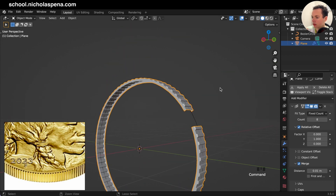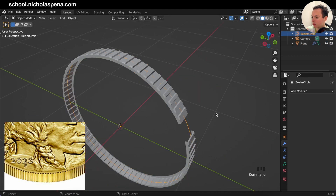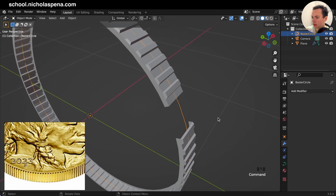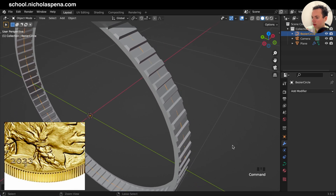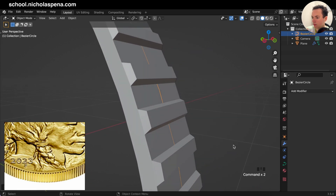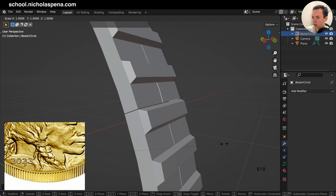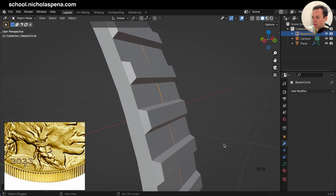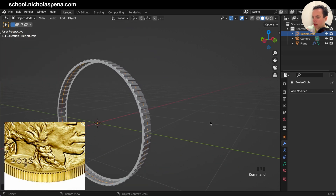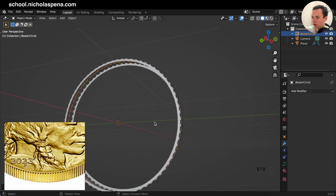Here what we can do is get the Bezier circle and scale with S like this so it is exactly touching. You can hold Shift so you can scale very slowly like this. Now we have this part of the coin.